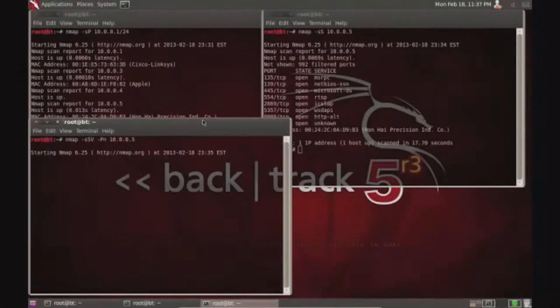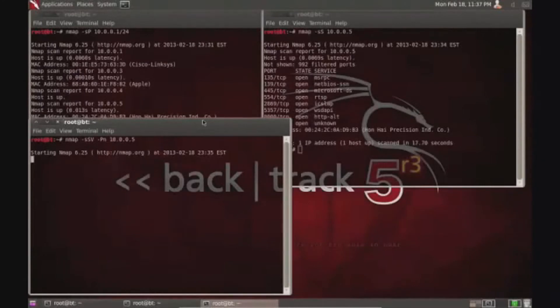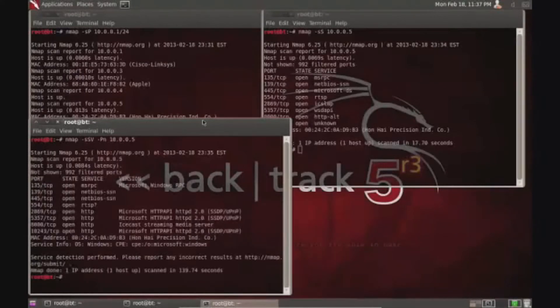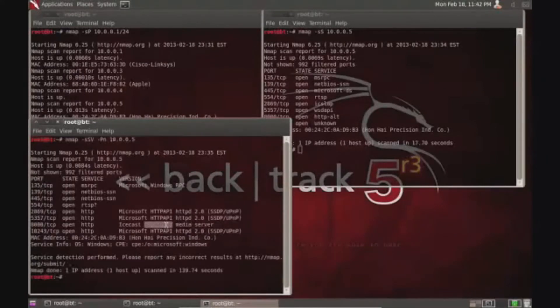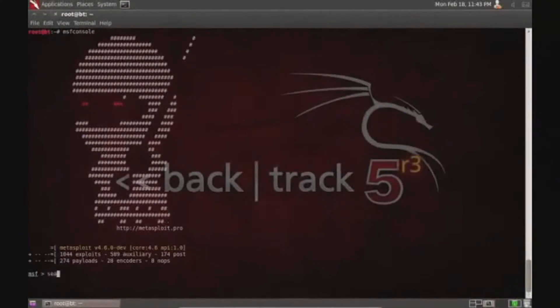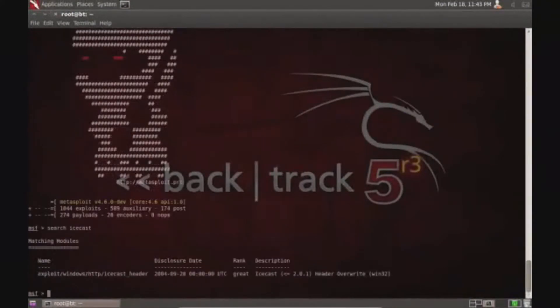Then I got what programs are running and now I'm trying to find out what version is running on that port. Now I've got the IP address and what I've got to attack.